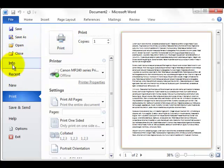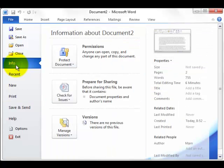The same goes for any of the other features. So for example, if I click on info, it will give me information about my document.